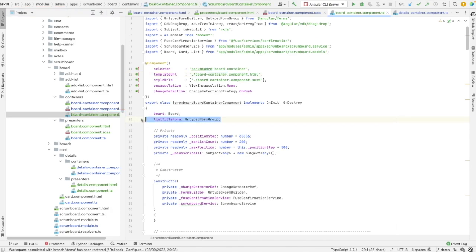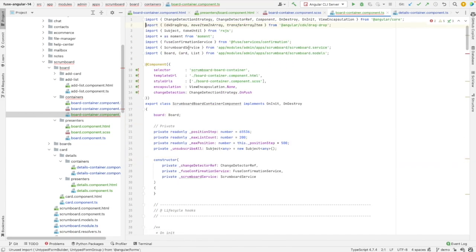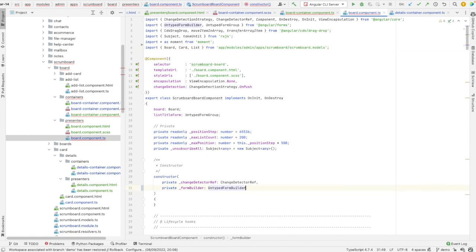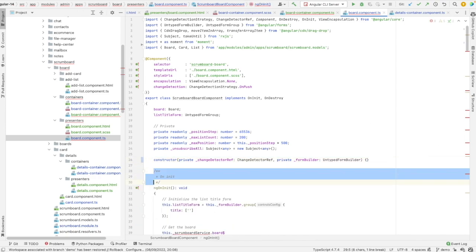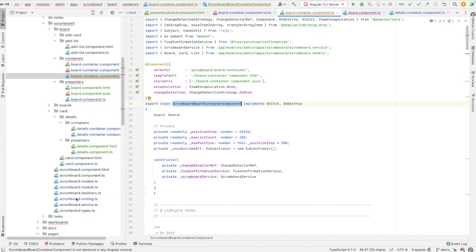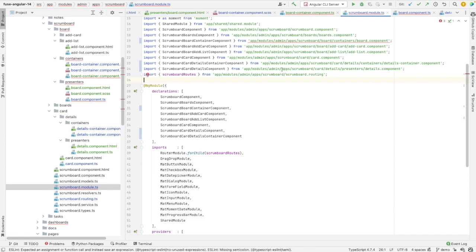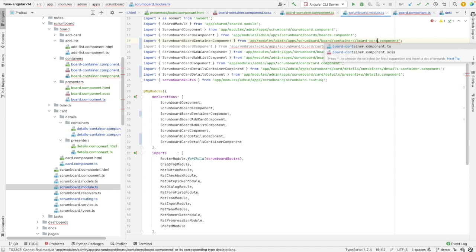Let's remove the form from the container and the injection of the form builder. I also need to remove the injection of these two services from the presentational component. Let's go to the scrumboard module again and add the container — it's already there, so I need to add the presenter and adjust the name and the path.